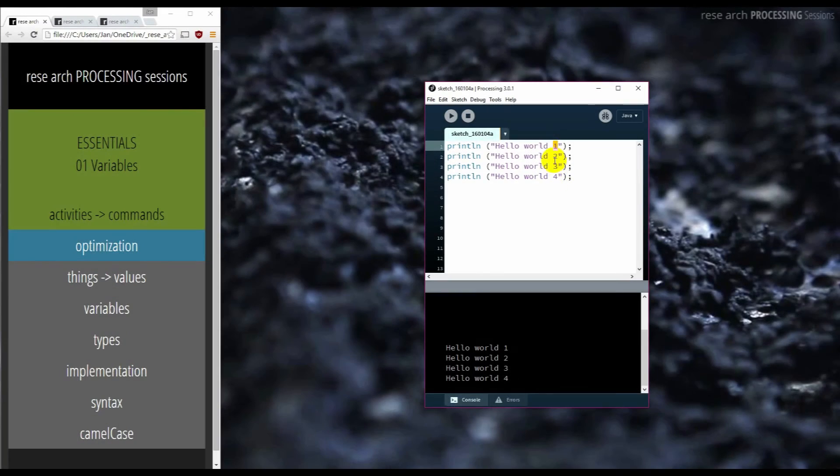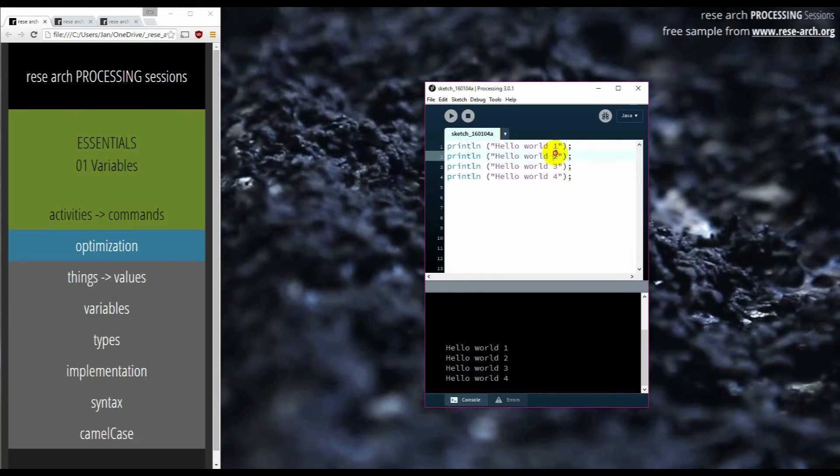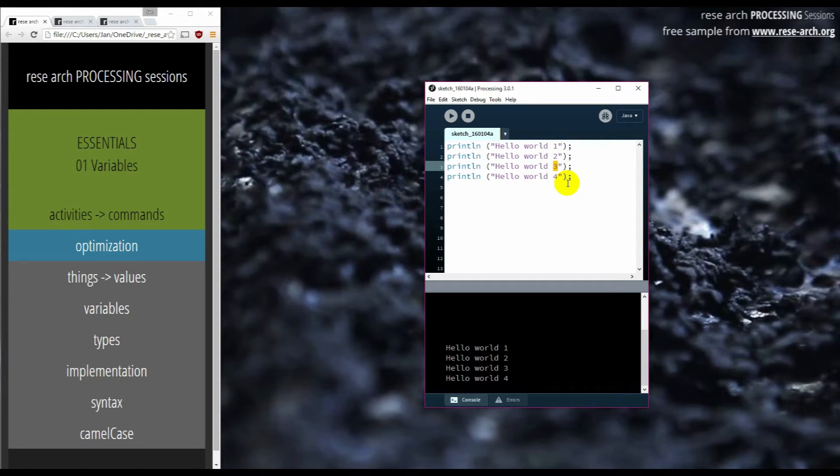We have numbers here that are growing, one, two, three, four. We can replace these numbers that are actually manually typed with something that is called a variable.